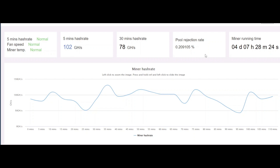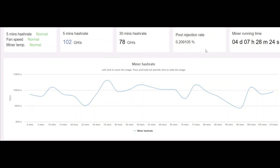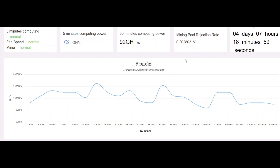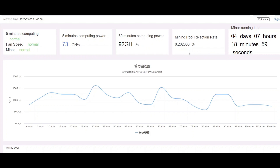Two Miners is the winner here for at least the KS0s. On my OG KS0, I was getting 98 gigahash per second for the 24-hour average on Caspa Pool, but I'm getting slightly better hash rate with Two Miners — around 99 to 100 gigahash — and my pool rejection rate is less. It was at least 0.26 to 0.27 on my OG KS0, and now I'm getting 0.20.